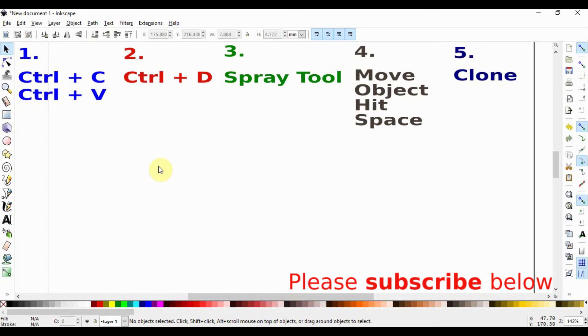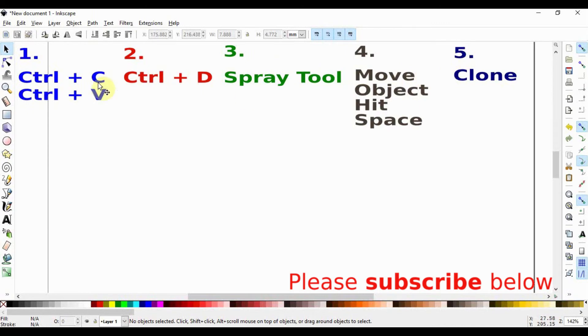Today I'm going to talk about two different ways of copying an object in Inkscape and three ways of making many copies of the same object. First let's start with Ctrl+C and Ctrl+V.